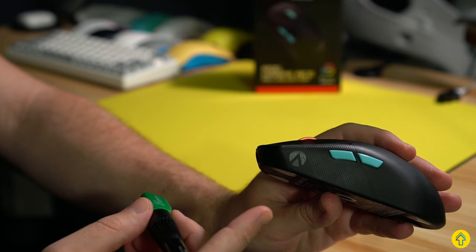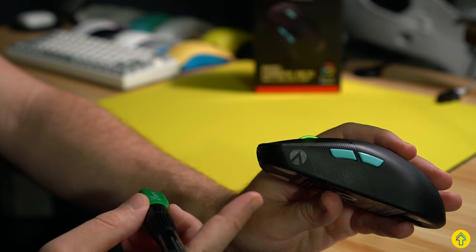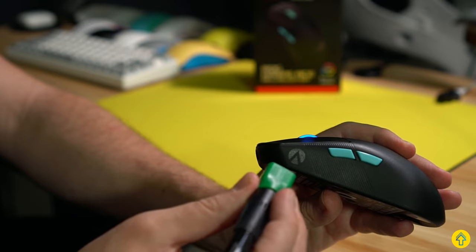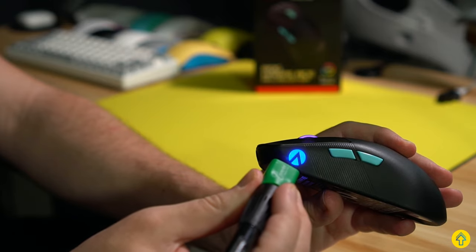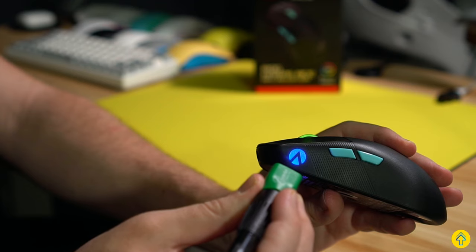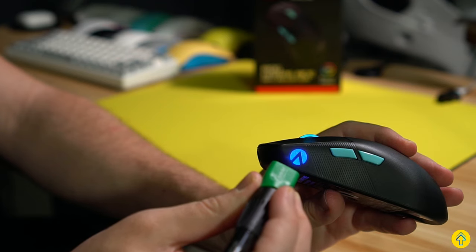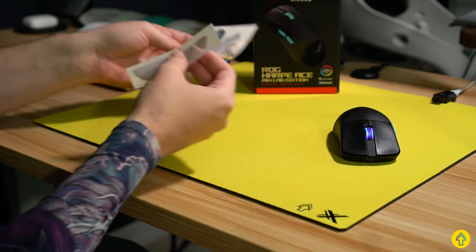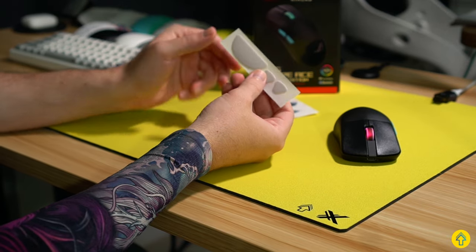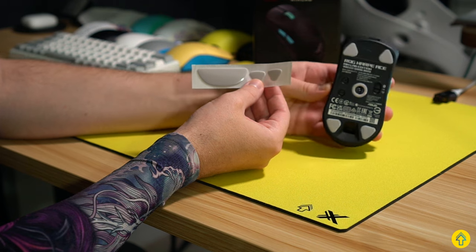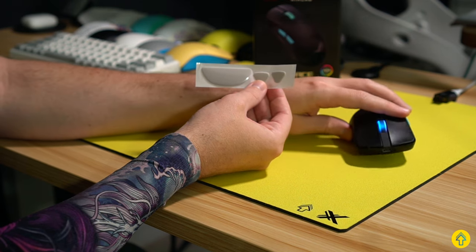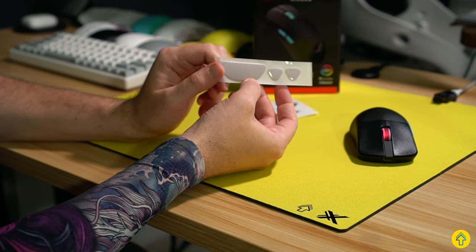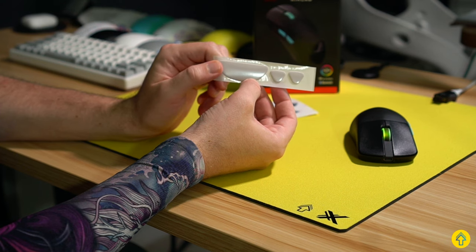A quick note: the mouse itself has an Aim Labs logo on this side that actually shines under UV light, which isn't mentioned anywhere on the website or in the packaging, so this is a quirky easter egg I guess. In that little envelope we have an extra set of skates, and these are a bit different than the four corner skates that come stock on it, so it's nice that they give you an option for a little bit more of a controlled glide if you prefer.